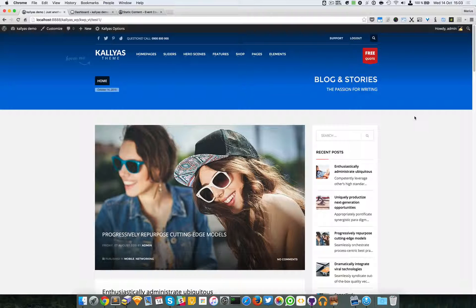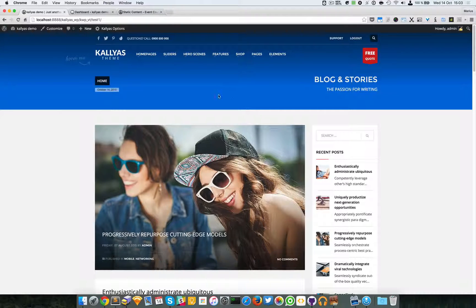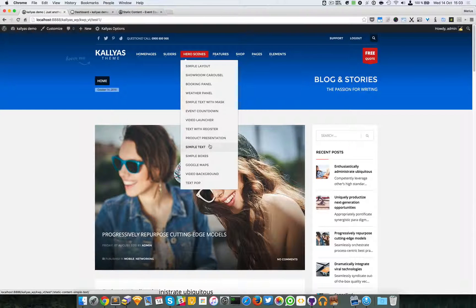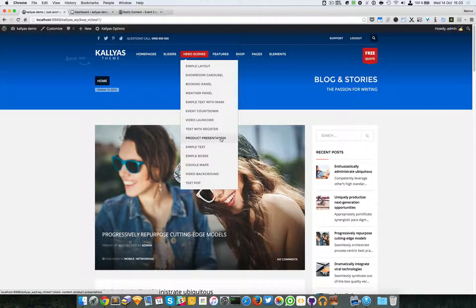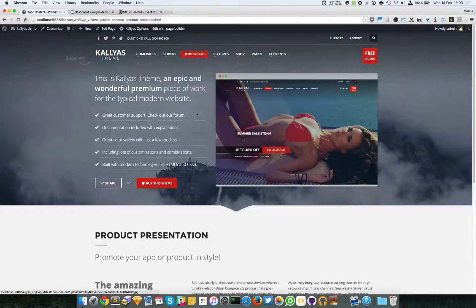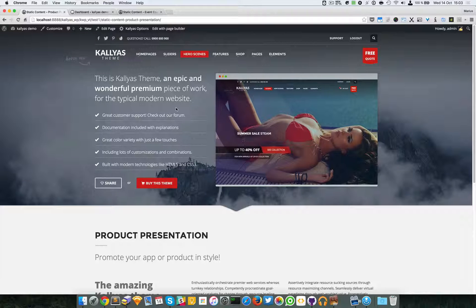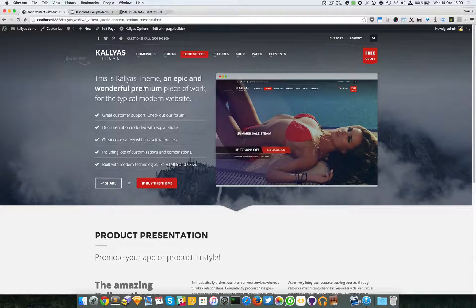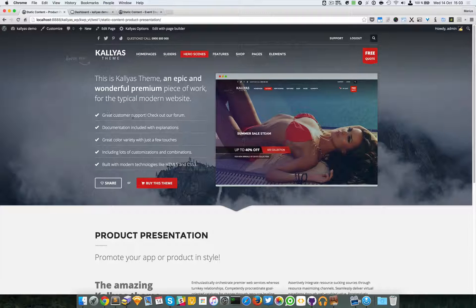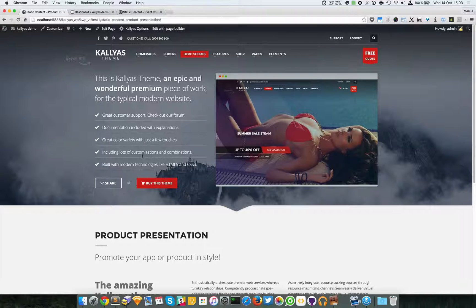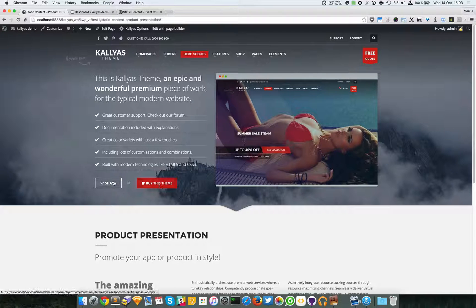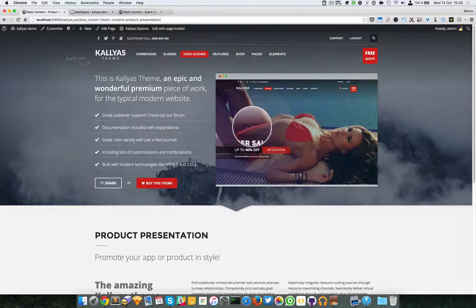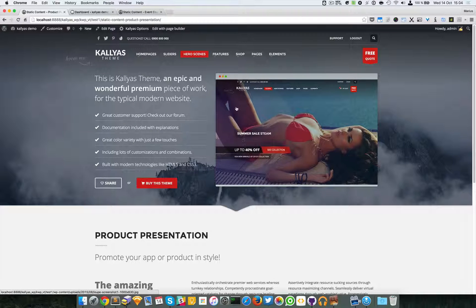Moving on, in this video I'm going to talk about static content product loop. In case you're wondering what it looks like, go to hero scenes and product presentation. We had to keep the name because of backwards compatibility. So basically, this is the element. It has text on the left, some features right here like a list, we have two buttons here with some icons, and on the right we have an image, a framed image.